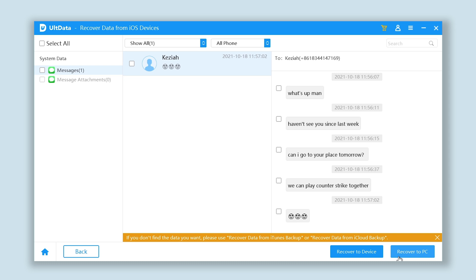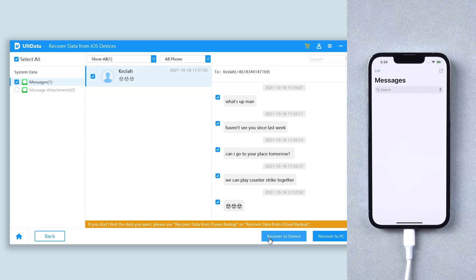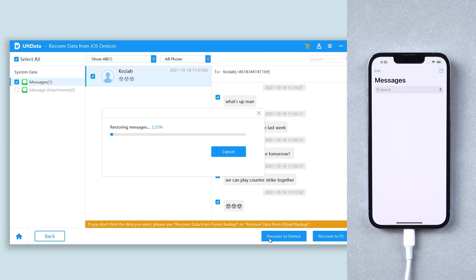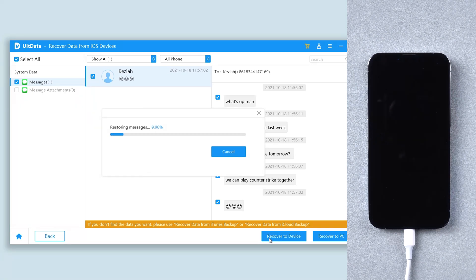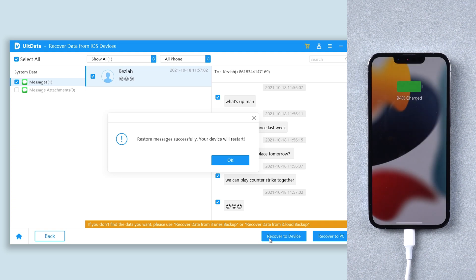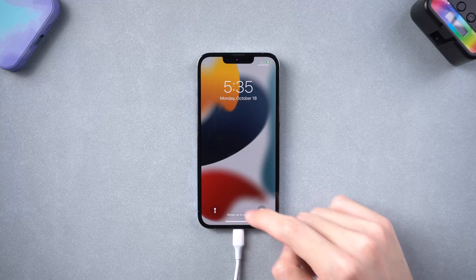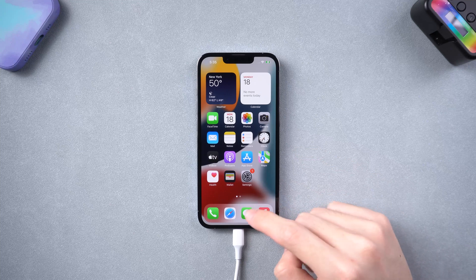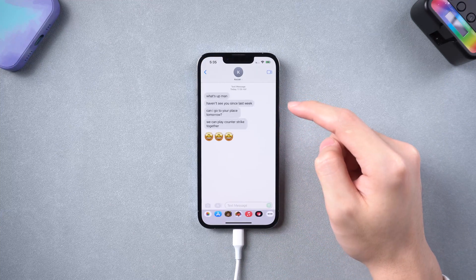Then it is back — your deleted messages have been detected, along with the emojis. You can choose to recover them to your device or to your PC. I will try recovering to the device, so click that option. Then wait for a little while. The deleted messages are back on my iPhone — what a simple way, just a few clicks.